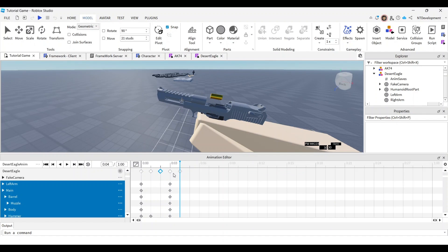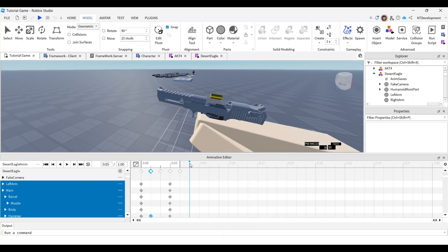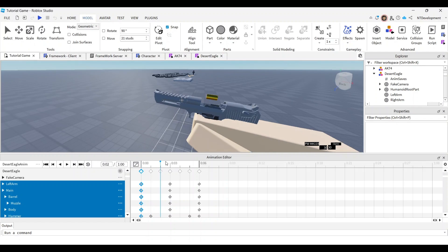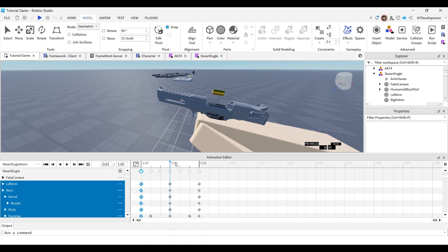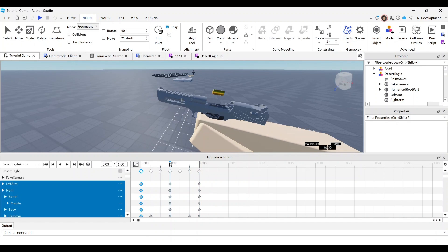Continue the return process: copy that frame, move one frame forward, and paste. Then take the very first original frame, copy it, and paste it in. Now you have a smooth arc: gun goes off, comes back down to its original position.